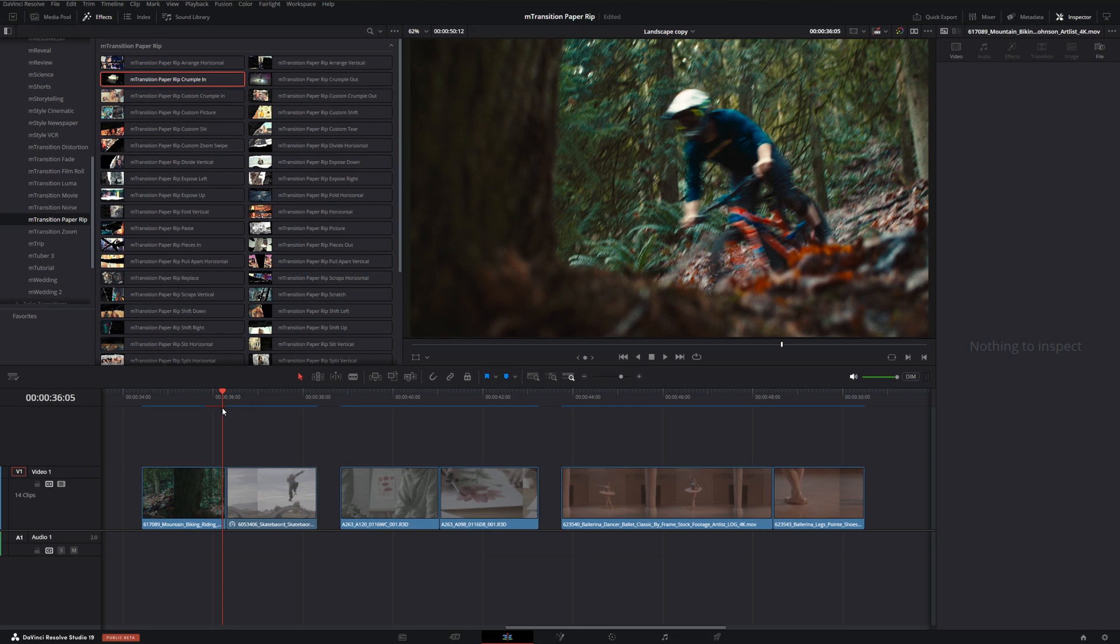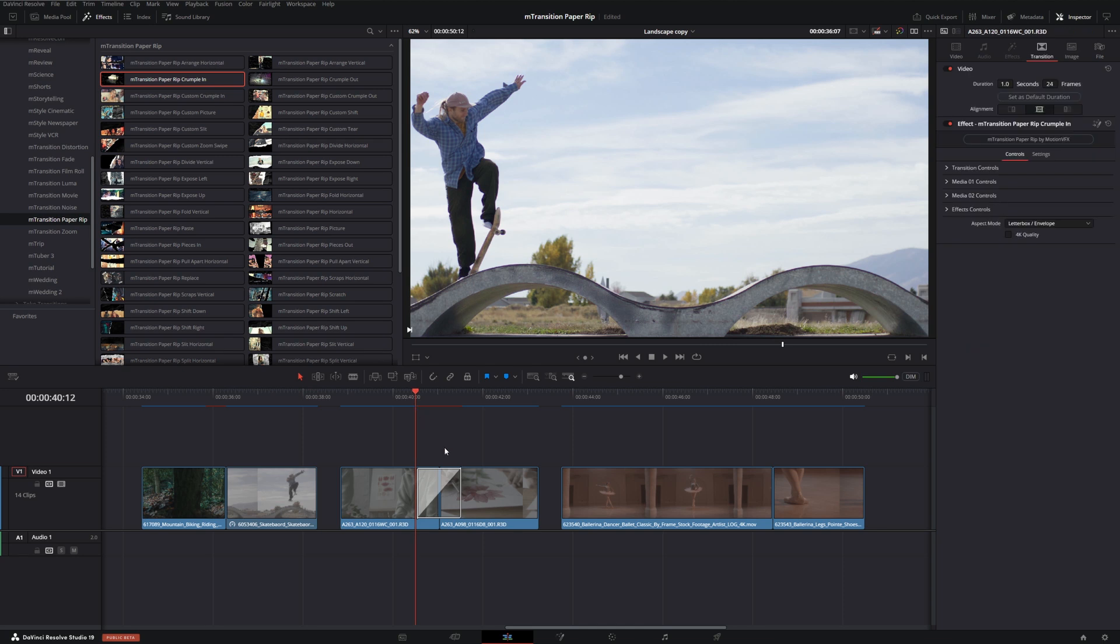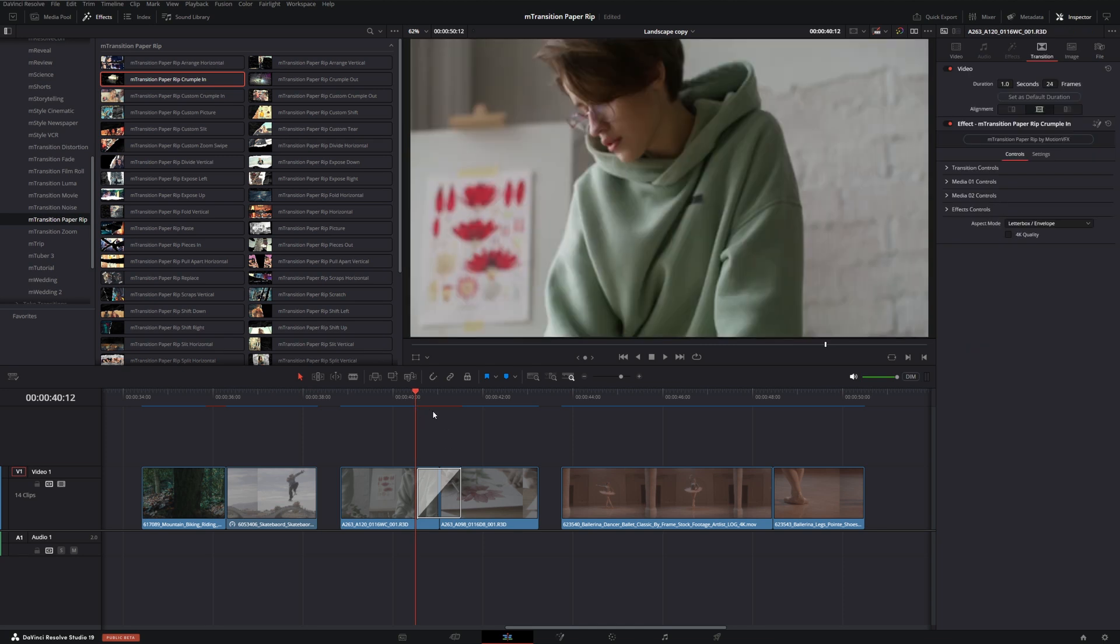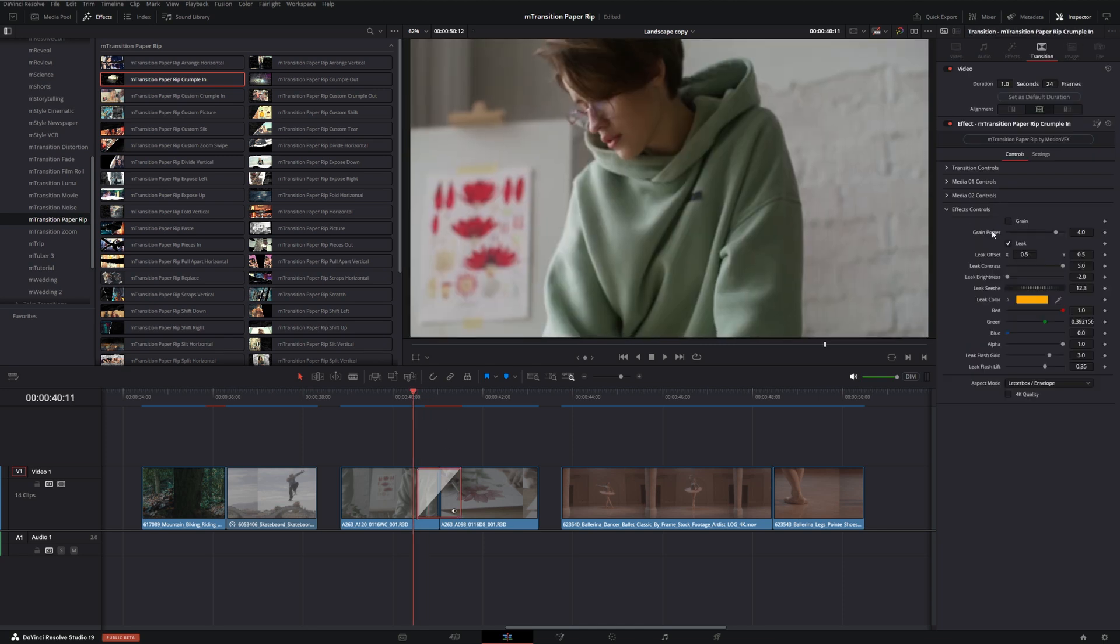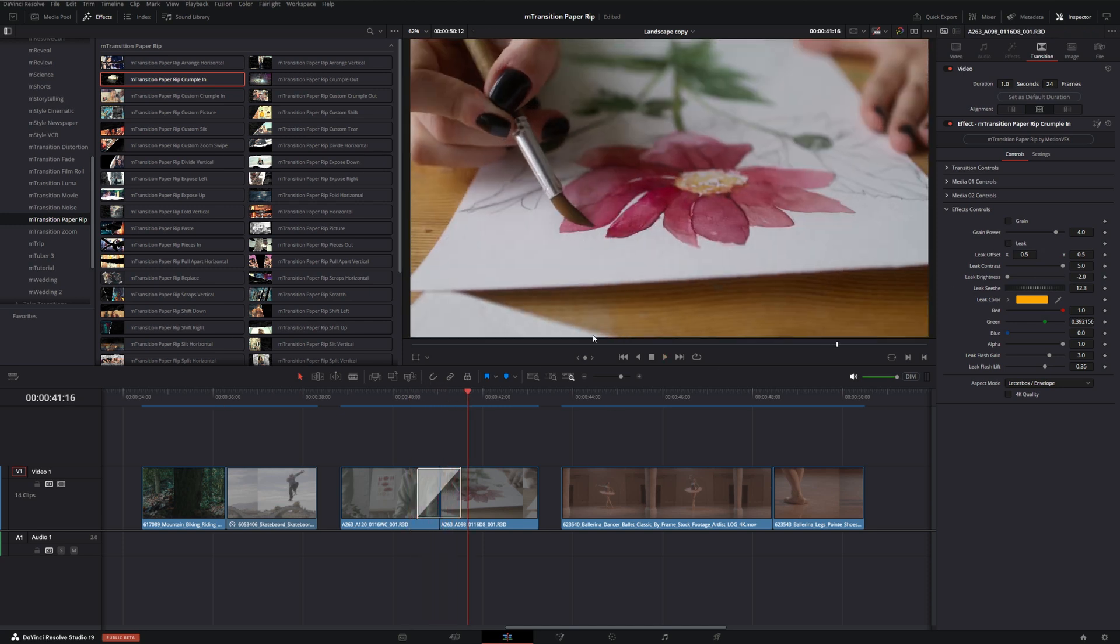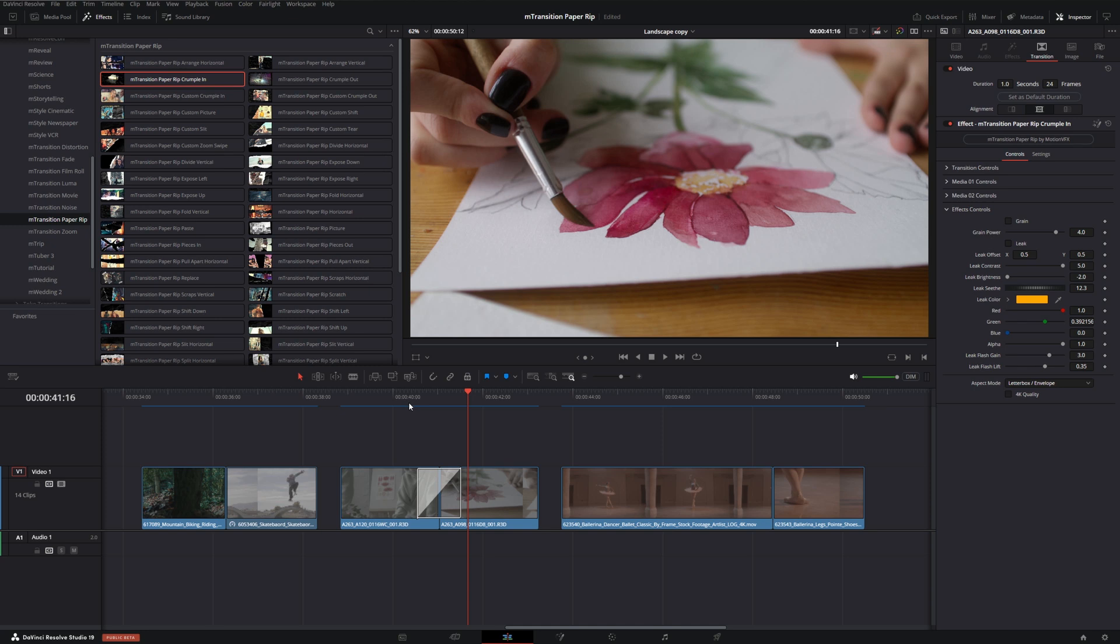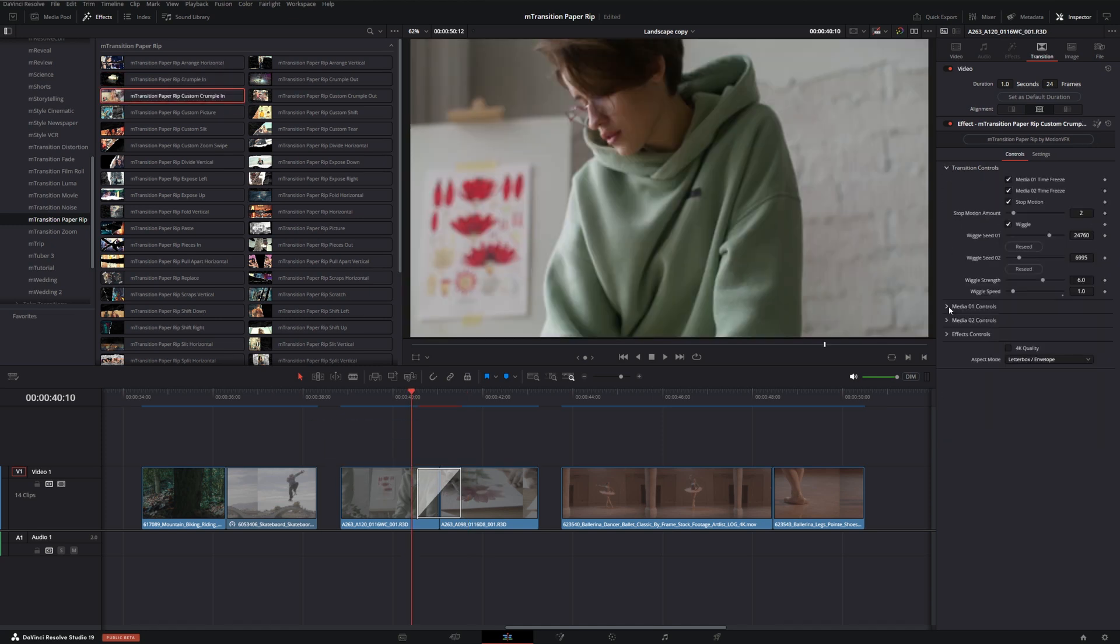A different example would be the crumple in and out. Let's just put in the standard one to show what this does. We have one that crumples the footage it's transitioning from. I'm also just going to turn off the grain for that effect and also the leak. This just gives us a really nice paper crumble animation. I actually really like it.